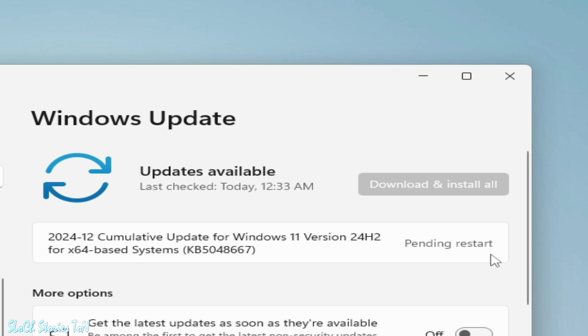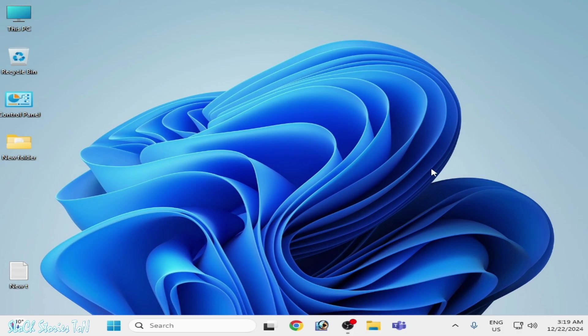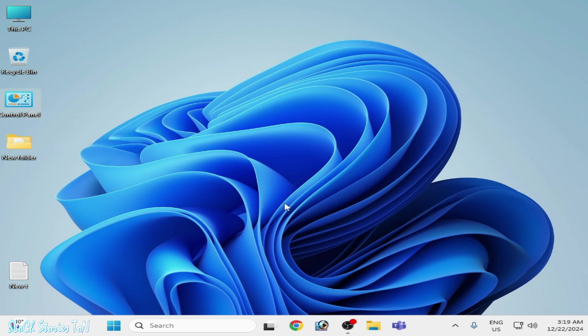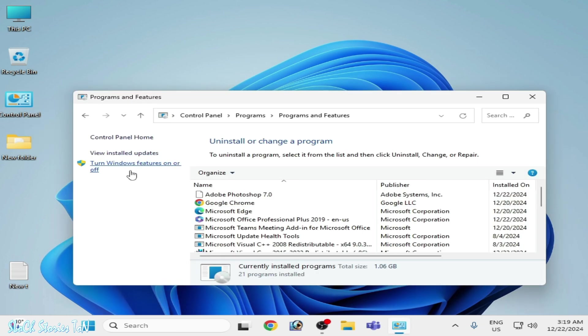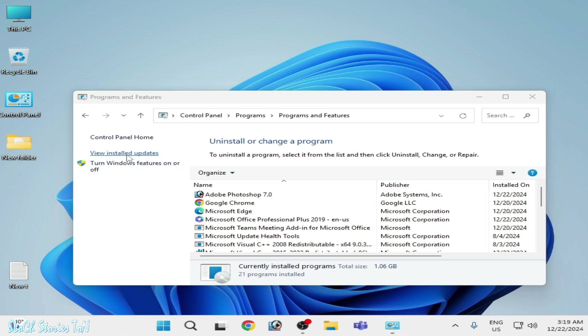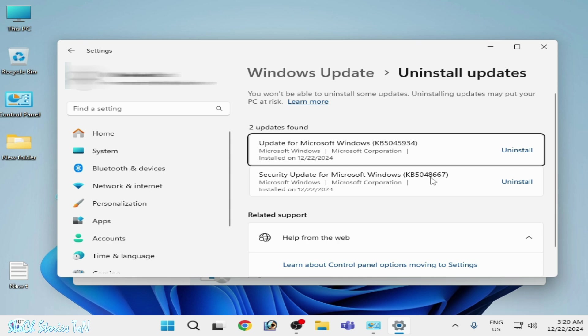It's done. You can see pending restart. Restart now. After restarting, go to Control Panel, open and go to Uninstall a program and go to View Installed Updates. You can see the update KB5048667 successfully installed. I hope this tutorial helps you and please subscribe the channel. Thanks for watching.